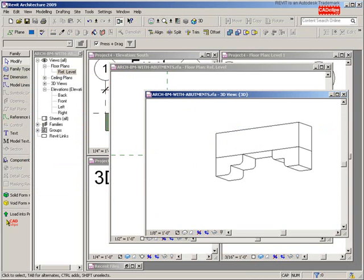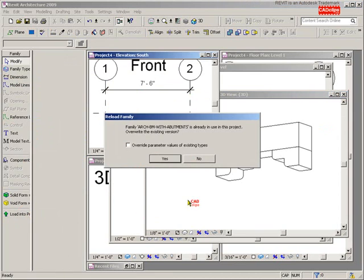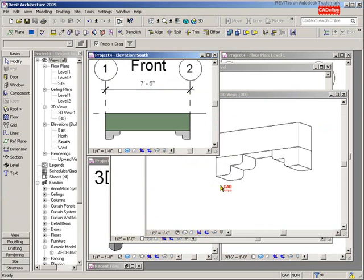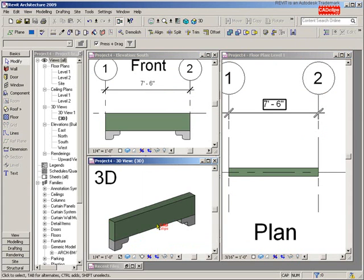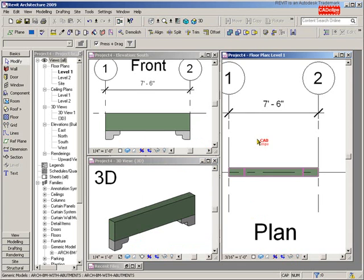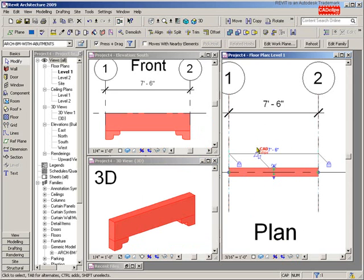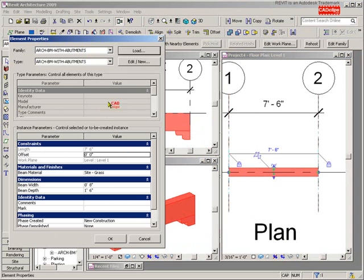That's flexing it within the family editor. Now I need to flex it in my project. Load to Project — it's going to say it already exists, do you want to overwrite it — absolutely, that's my whole point. Now I'm back in my project file. The materials aren't following, which is fine, but the abutment is showing up.